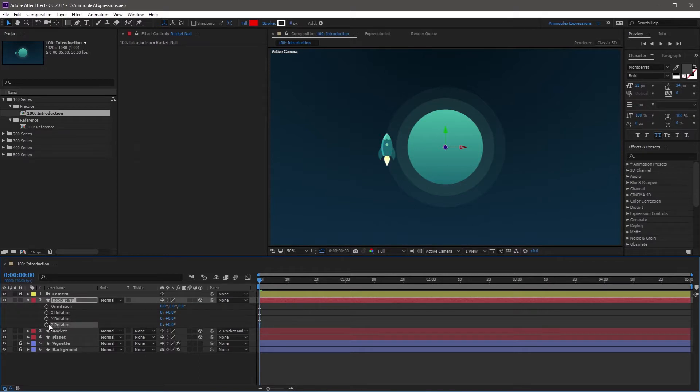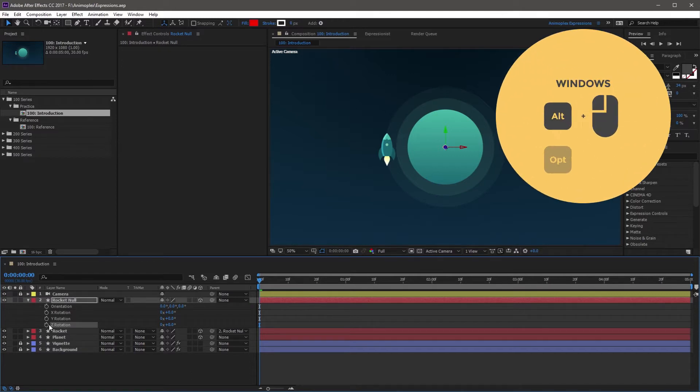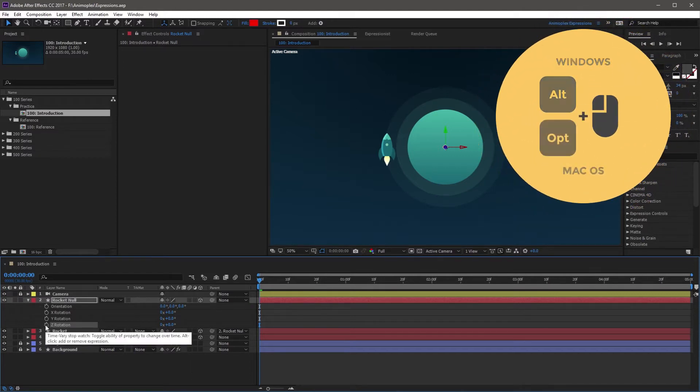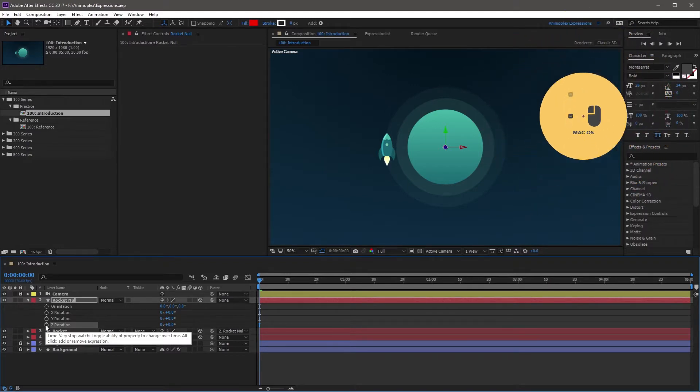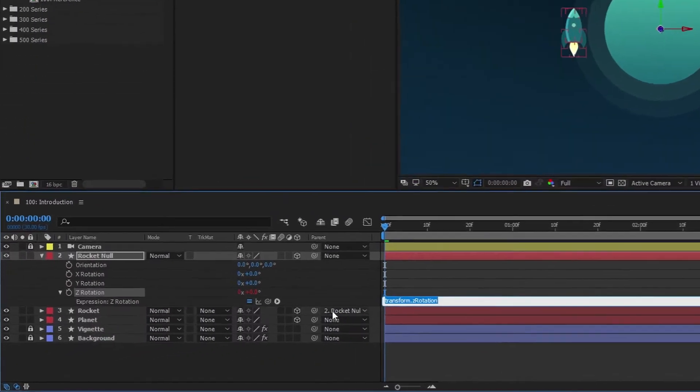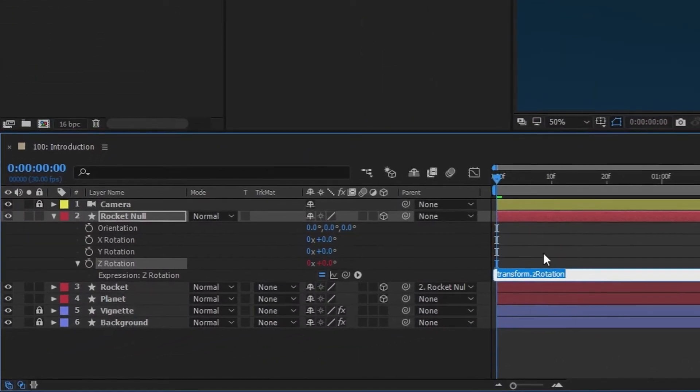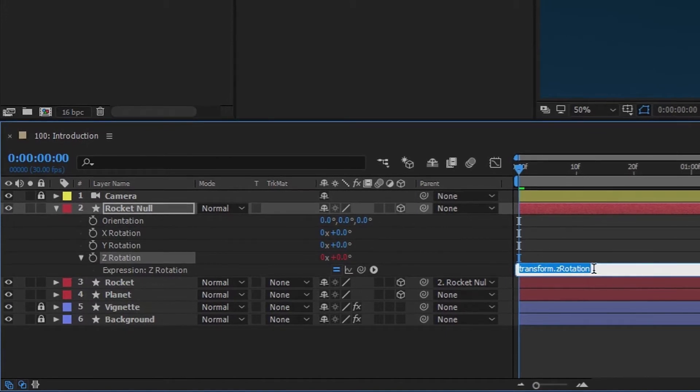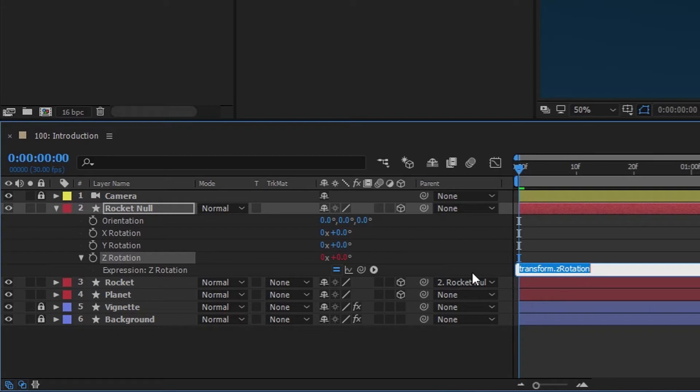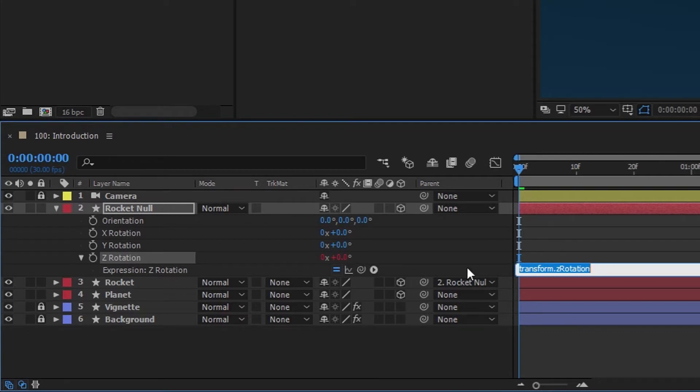The first and probably most common way to add an expression to a property is to Alt-click the stopwatch, or Option-click the stopwatch on a Mac. As soon as you do this, you'll notice a default expression has appeared in our expression field, and the expression references itself, Transform Z Rotation. You'll also notice that expression tools are now available to use, and the property value turns red, indicating that the expression is affecting this value.